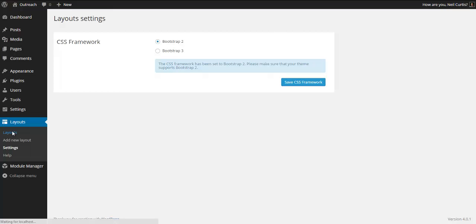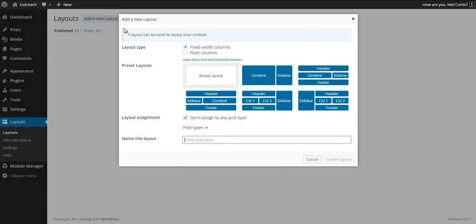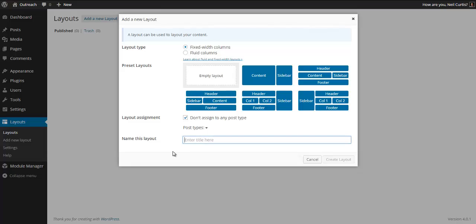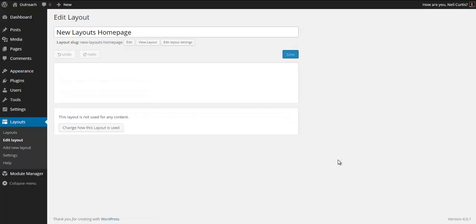Once activated we get the Layouts tab here on the left. If I click on Layouts it's telling me that we need to set a theme for it. We're going to click here because we have the Bootstrap theme. I've got two options, I'll just use the Bootstrap 2 because it's default right now. Then just add a new layout.